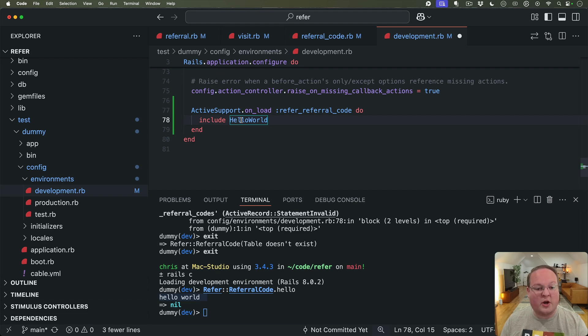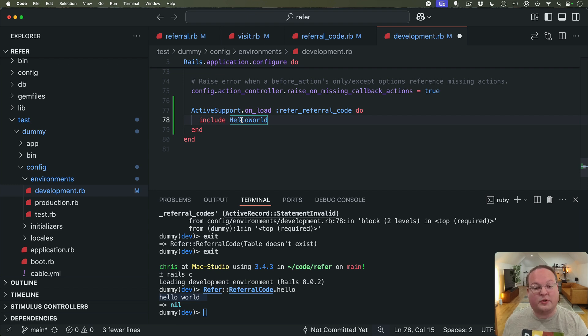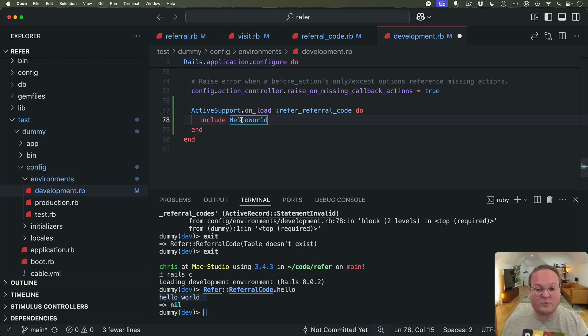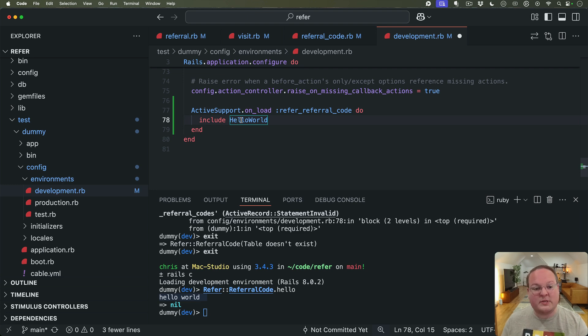So it might make more sense to extract a module or concern in Rails or ActiveSupport concern and then have that included here so this is more of a one-liner. You just have this set up on boot.